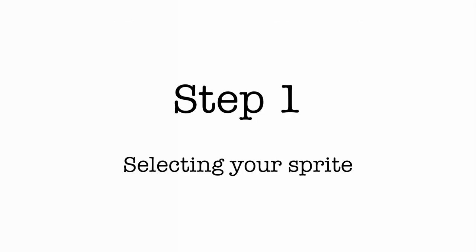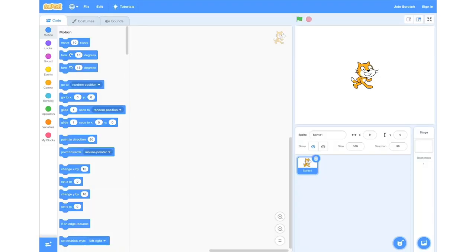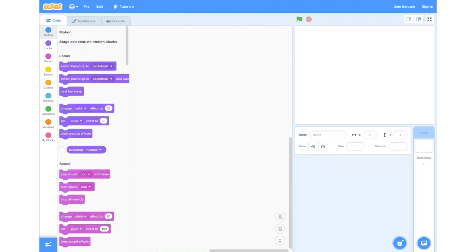Step 1: selecting your sprite. This is how your screen should look right now — this is our editing field. To begin with, we're going to delete the sprite on the screen. To do this, we're just going to click the bin around the highlighted sprite and that will delete it. Next, we'll go into the little plus in the bottom right hand corner where the cat icon is.